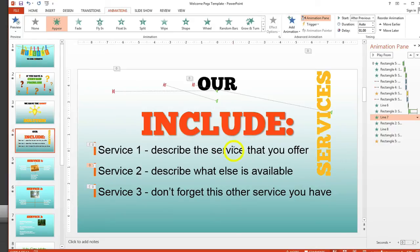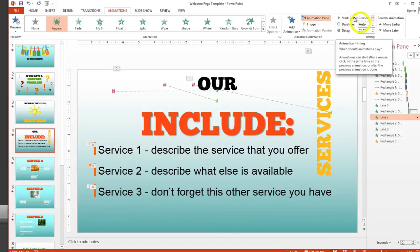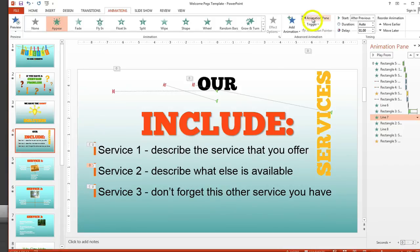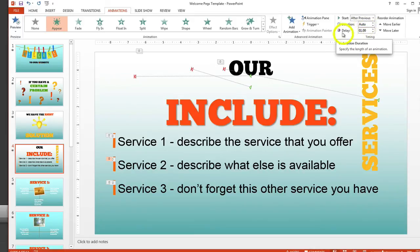You can also change the duration and the delay of the animations from within the Animation Pane by clicking on these drop-down arrows, or you can change it from within the top menu. So if you've got the Animation Pane toggled off, you can still make some basic changes from that menu. And that's how you adjust the timing or change any of the animations within the templates.